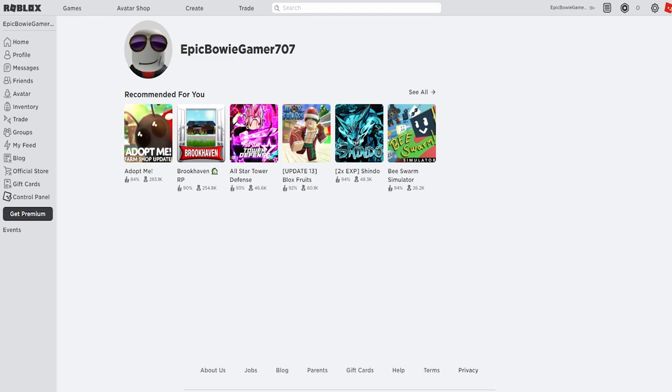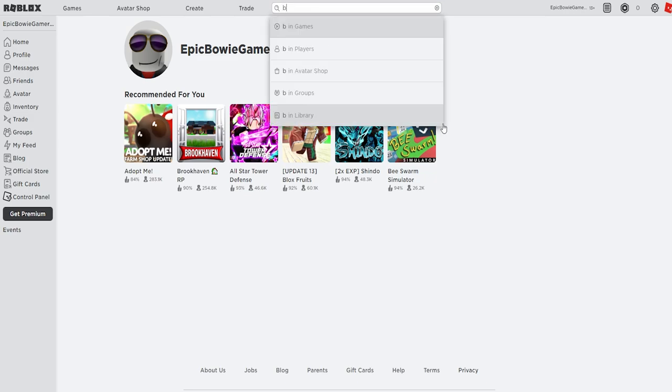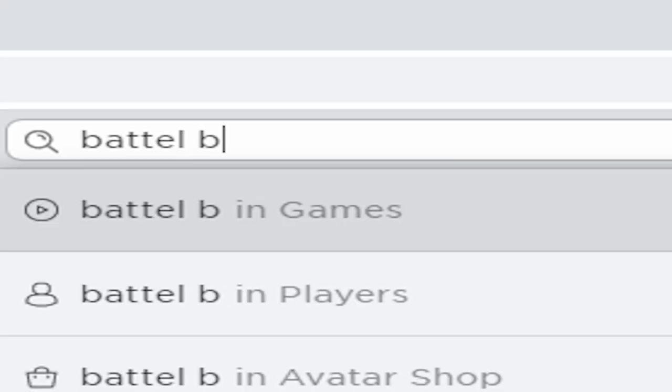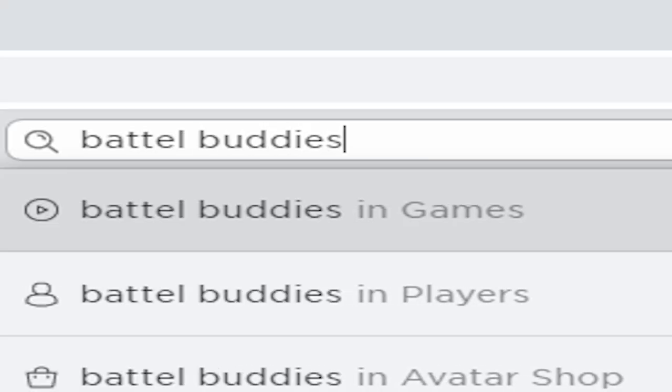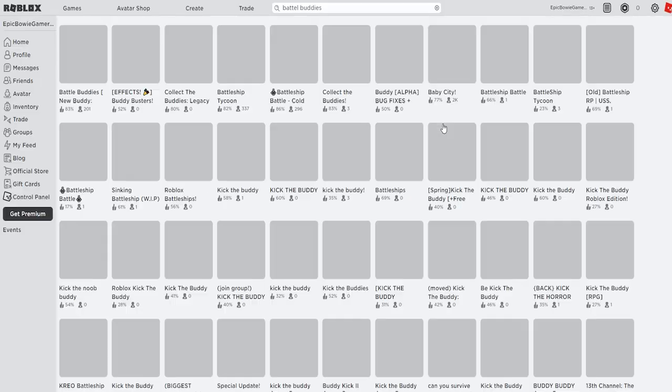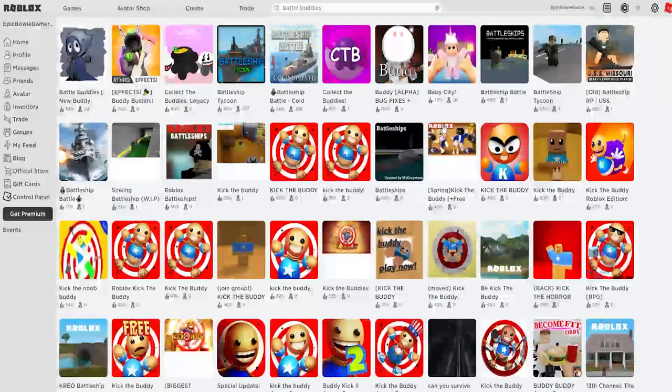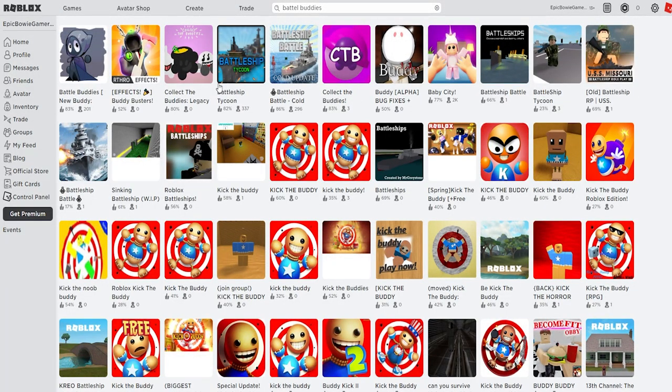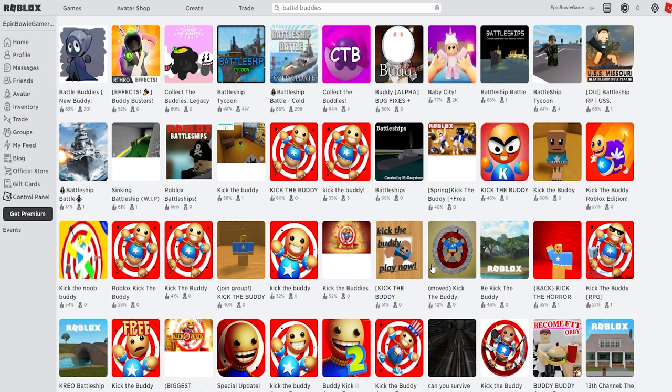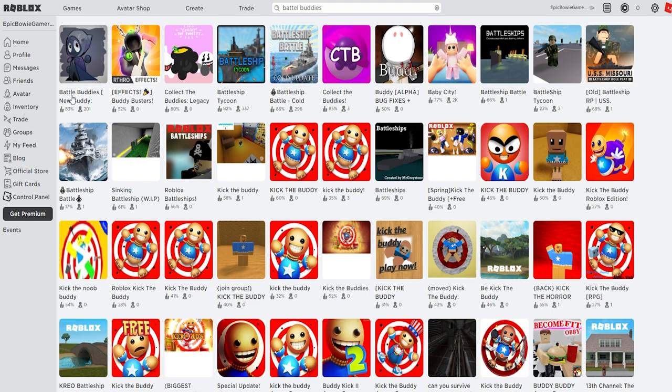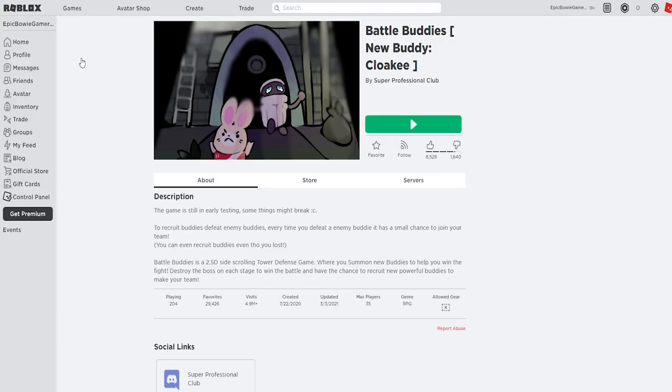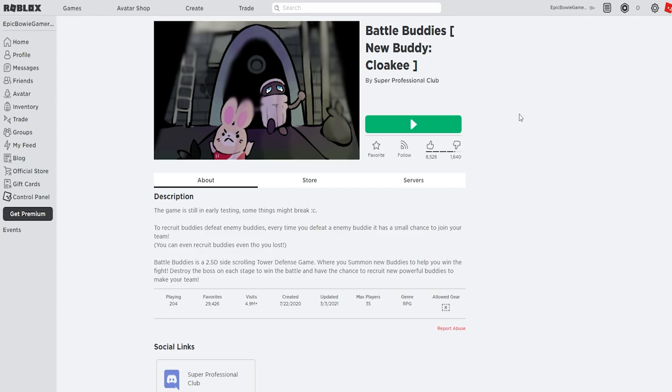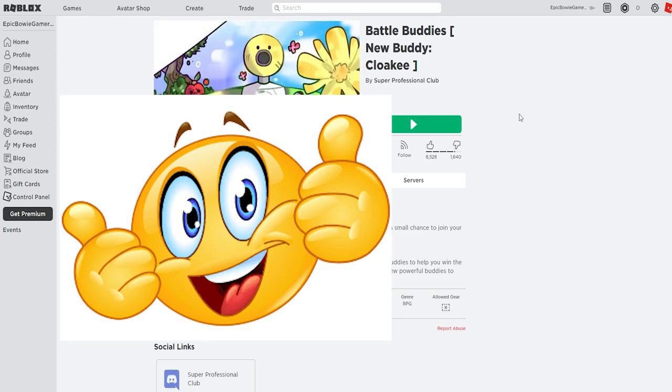All you gotta do is go to the search bar and type in Battle Buddies and you click enter. Now you will see lots of different games and you might think oh which one should I click. You click the one that has this and when you click you see the website. If it says super professional club then you know it is ok.